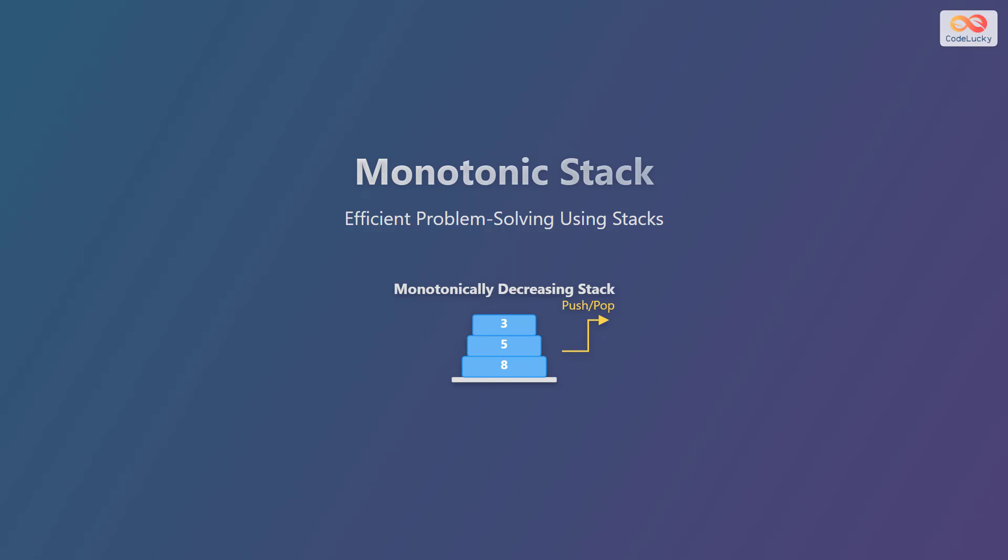Let us delve into the world of monotonic stacks, a data structure that can help us solve problems efficiently. We will learn how to use stacks to solve problems in an optimized manner.